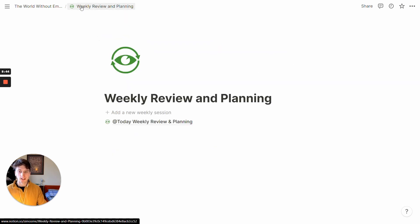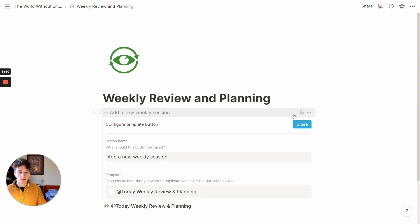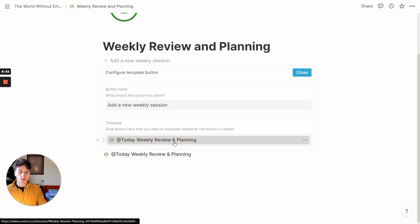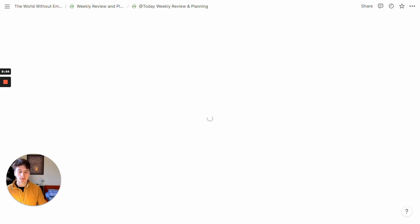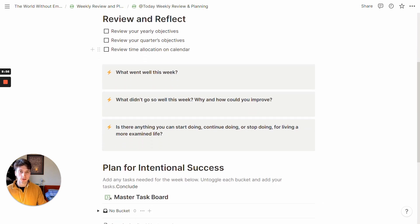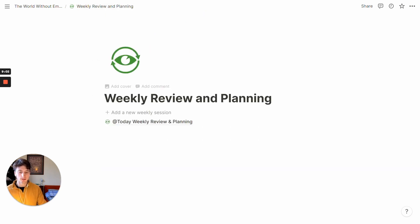And if you want to edit the template itself here, you can just click on the gear icon to configure template, open the template page. And then from here, whatever change you make on this page will reflect whenever you create a new weekly review and planning session next.